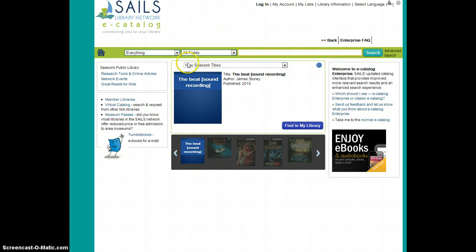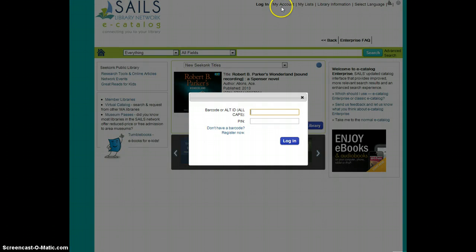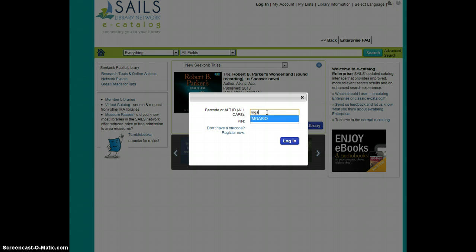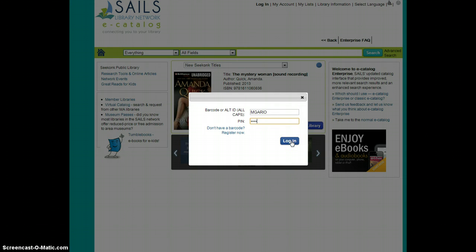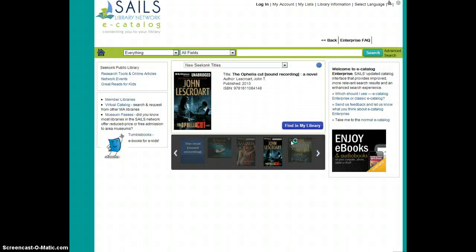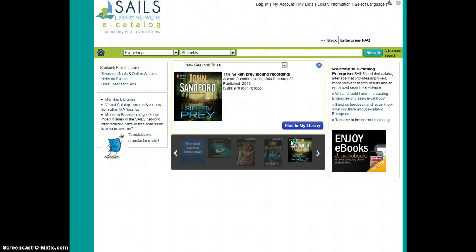And secondly, click on My Account at the top of the catalog screen. When you login with your ID and PIN, which should be the last four digits of your phone number, you will be brought into your My Account screen.